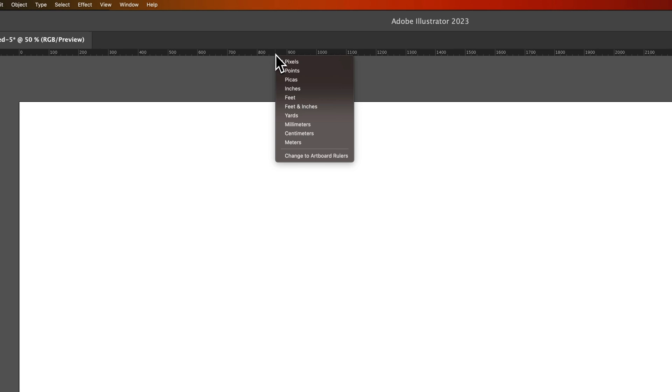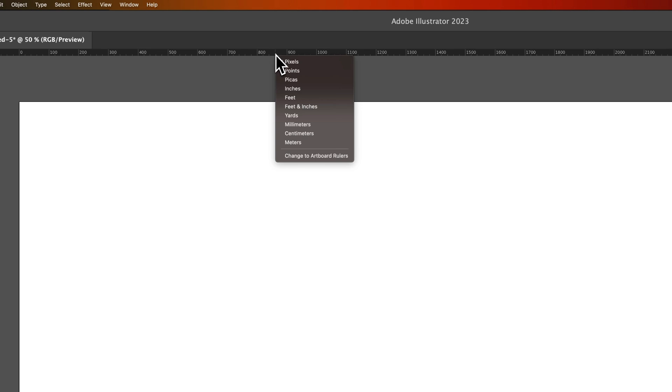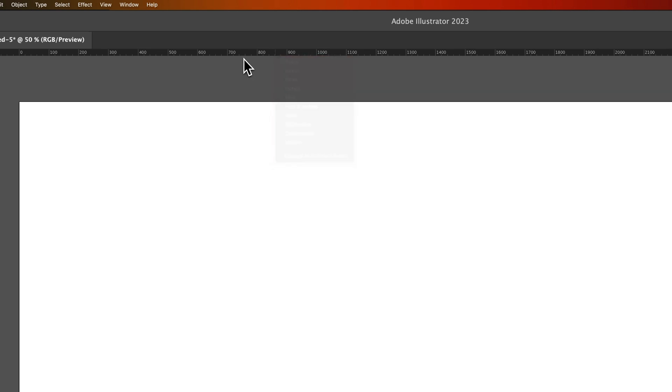You can see the rulers up here at the top. You can also change the units of the ruler just by right-clicking on it and changing them here.